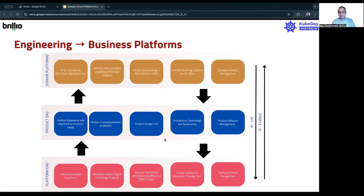As you go from engineering to business platforms, platform engineering is the foundational layer we spoke about. On top of that, you really build your product experience side of things — your product conceptualization, ideation, product analytics, and overall product lifecycle management. Then you do your architecture and technology governance on top of that. Once you do that, you are ready to start building some of the domain platforms — whether it's specific to an industry domain, creating API-first and abstracted ways of doing things, or applying domain-driven design, MFEs, and microservices.